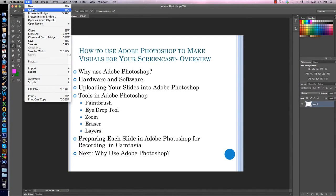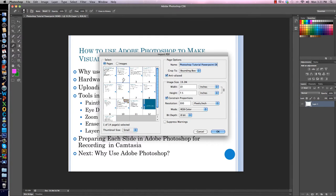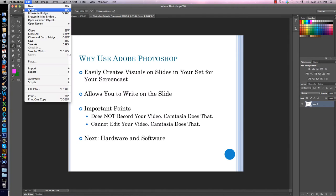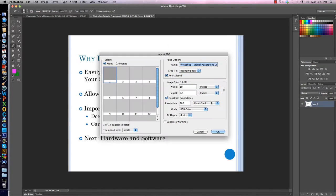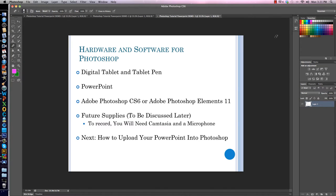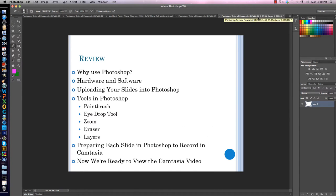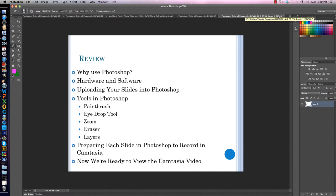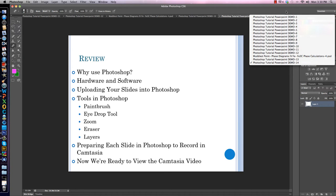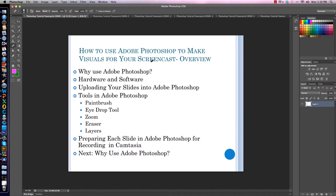I'm going to repeat this process — File, Open, click the PDF, select the next slide number, click OK — over and over again until I get all of my slides into Photoshop, all the way to slide 14 which was my last slide. Now all my slides are up. To change slides, I click on this double arrow, and all of the open slides are visible. I can click on number one to go back to the beginning.